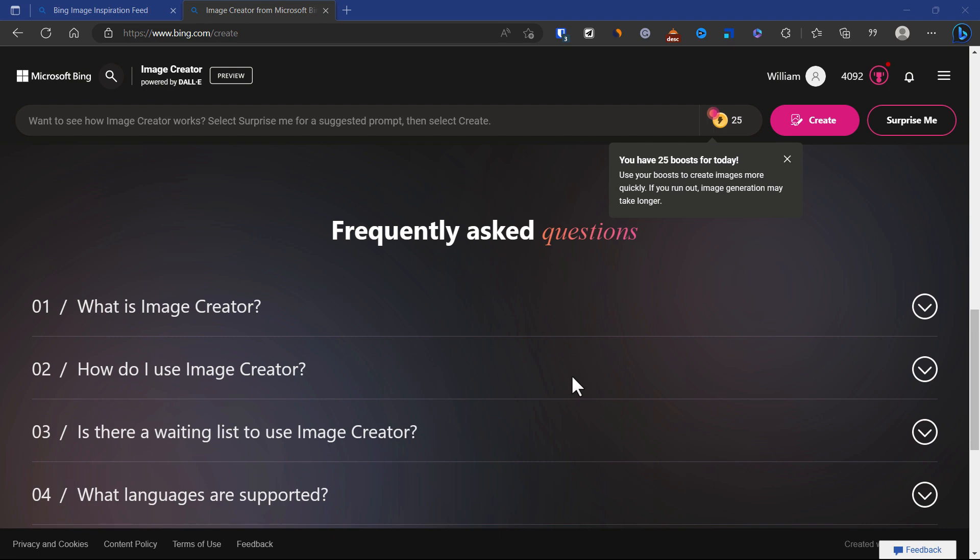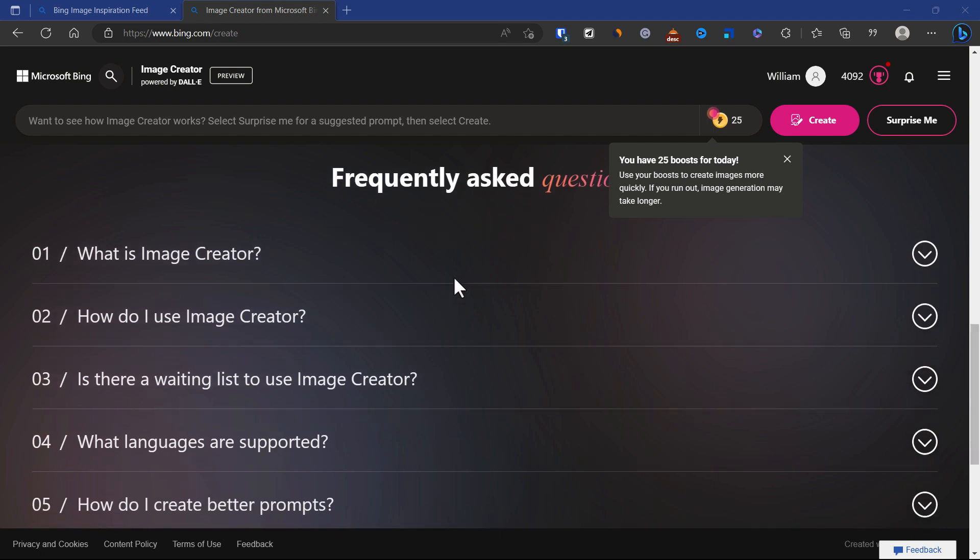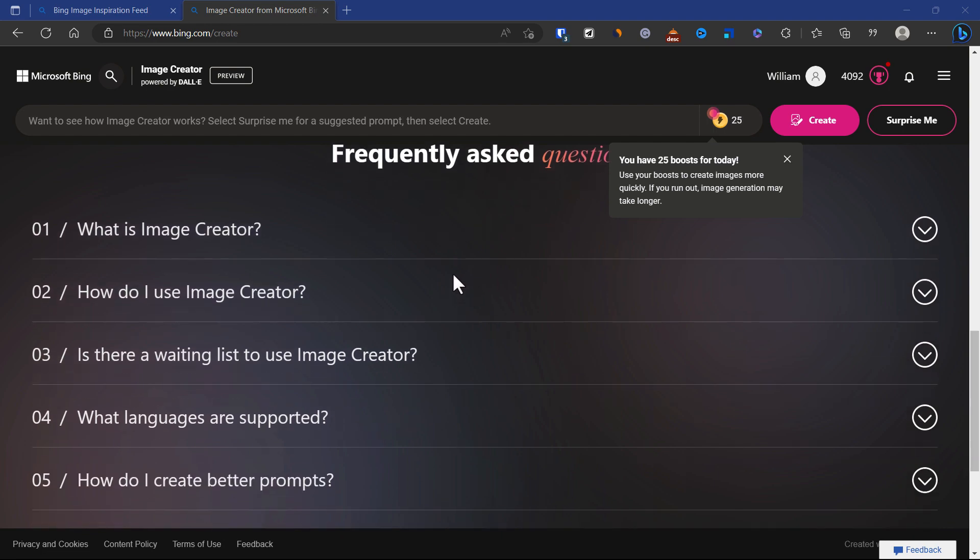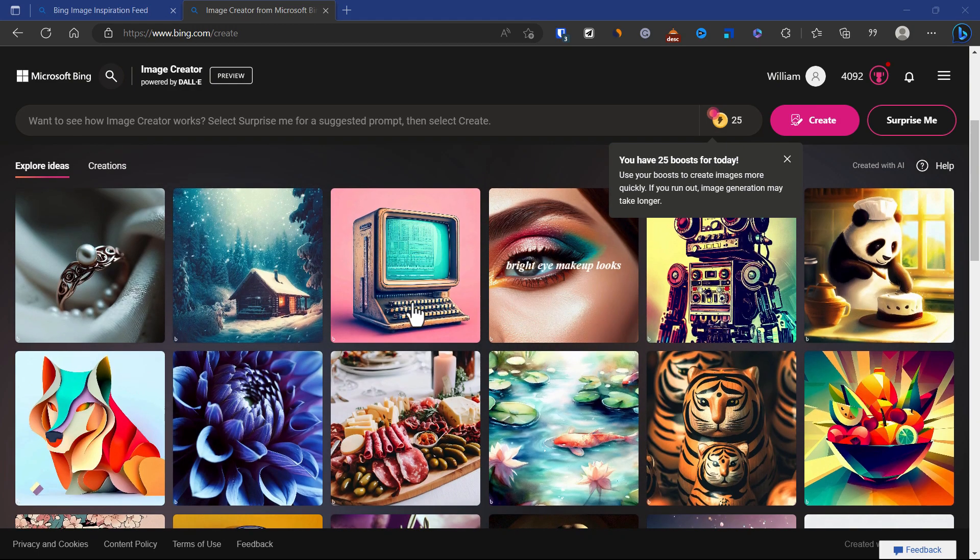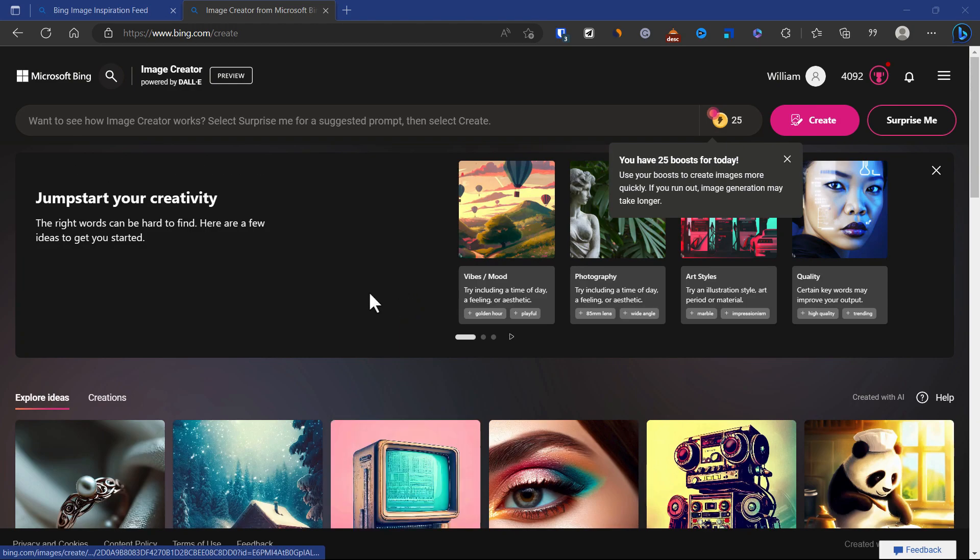If we scroll down further you're going to see there's an FAQ here. For those who are just getting started on AI writing or AI image creating, this is probably a good place to read. I just want to show you some of the functions.